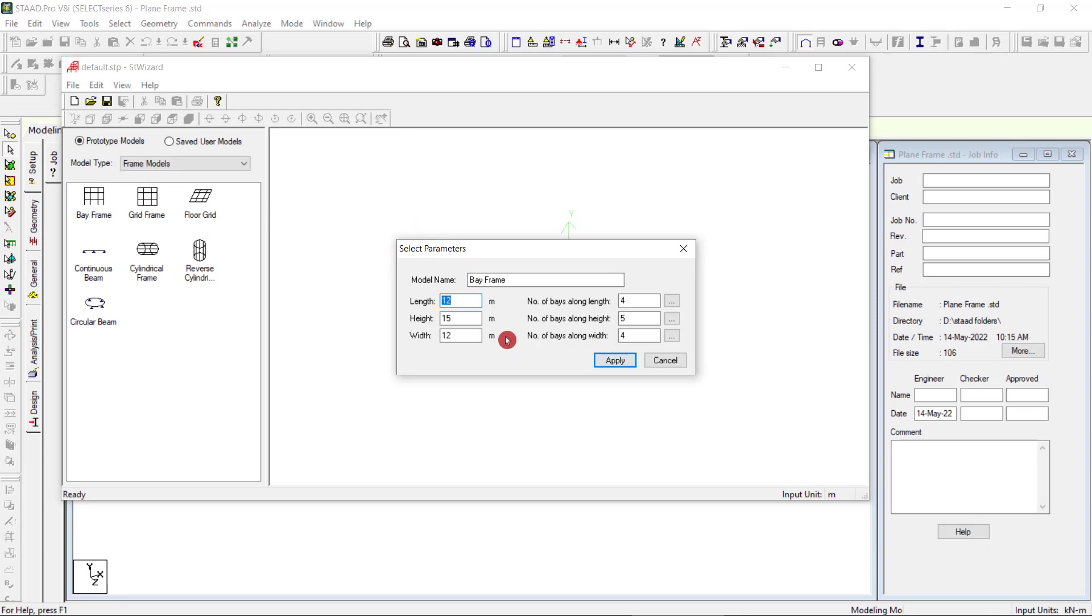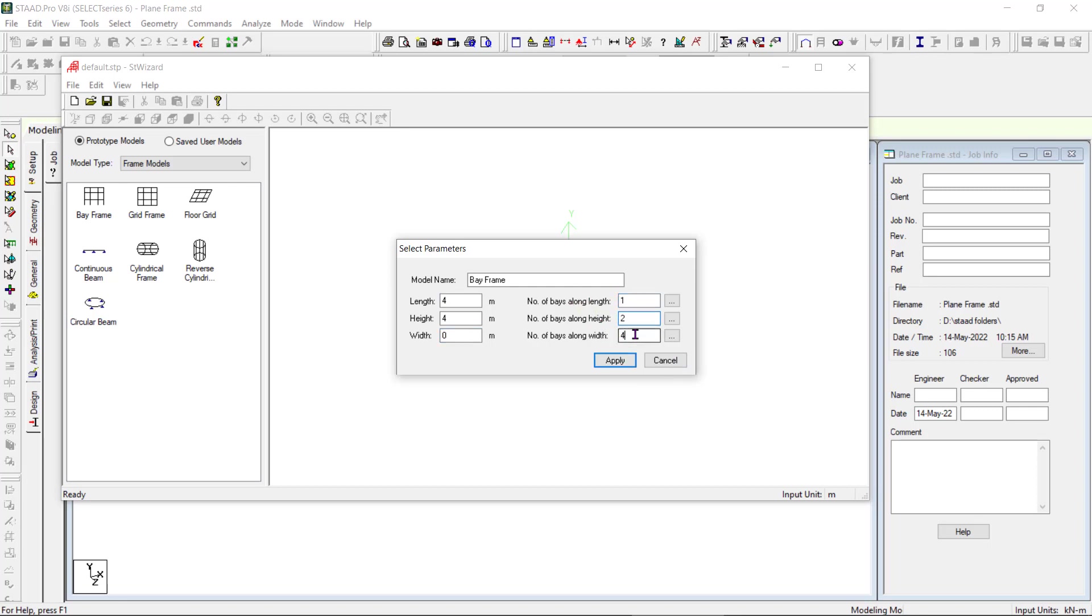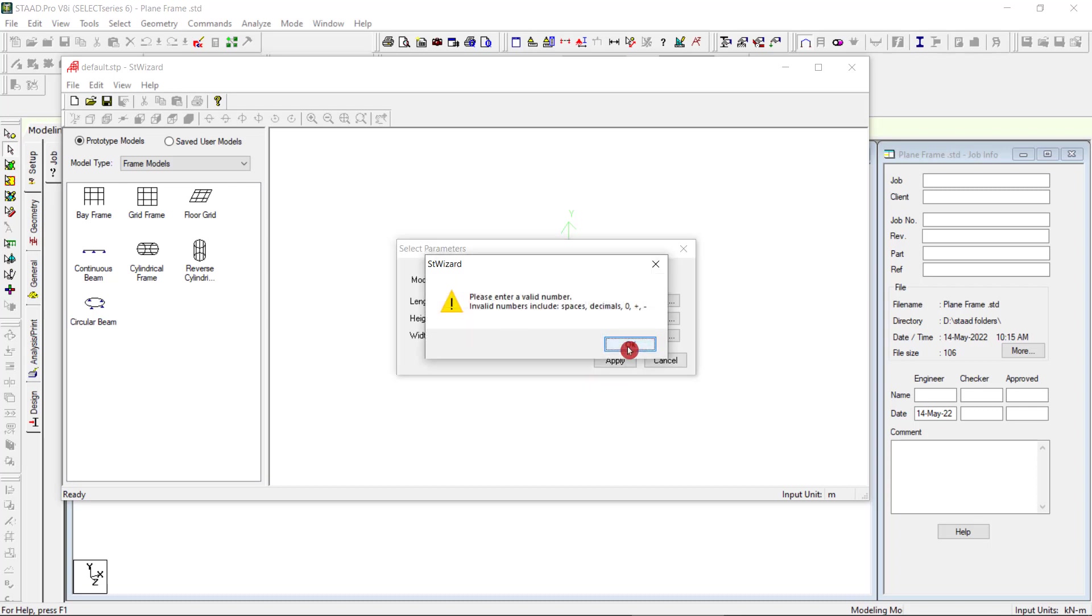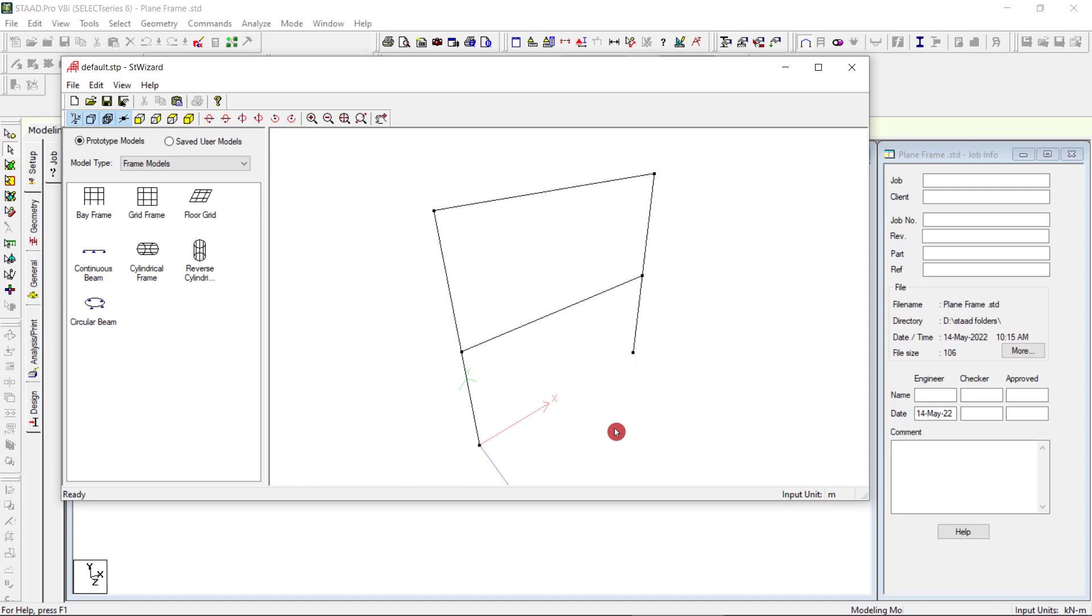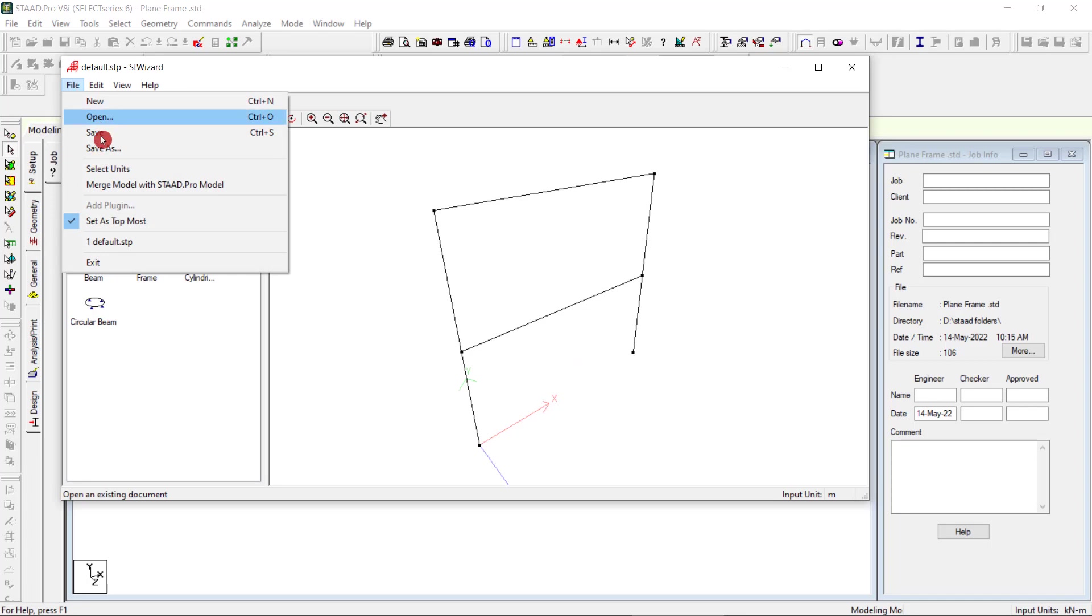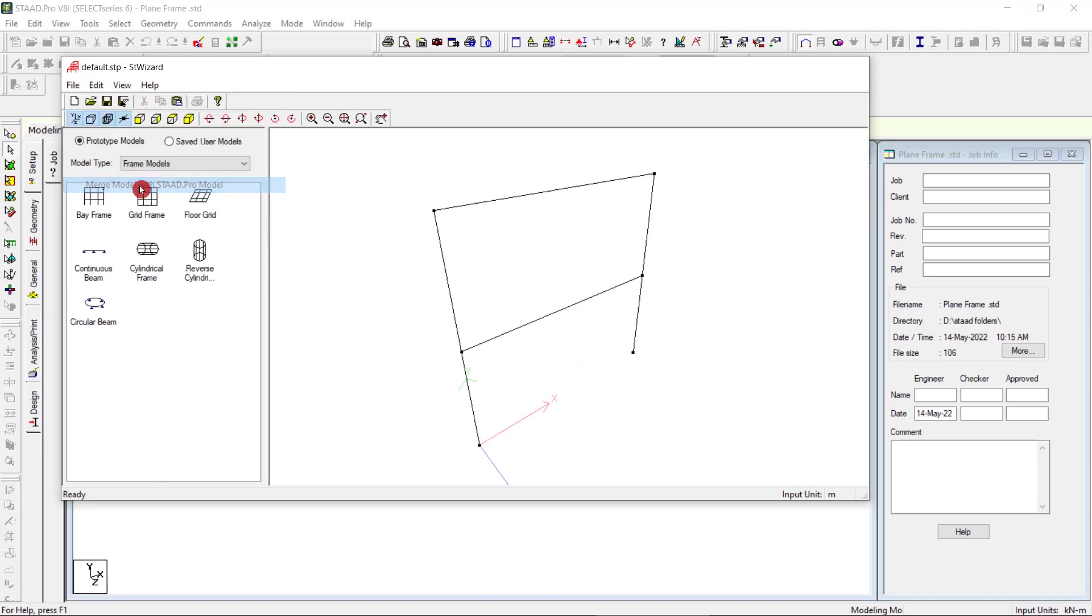Length is 4 meters, height is 4 meters. Number of bays along length can be one, number of bays along height can be two. So we got a plane frame. Go to file, merge model with STAAD.